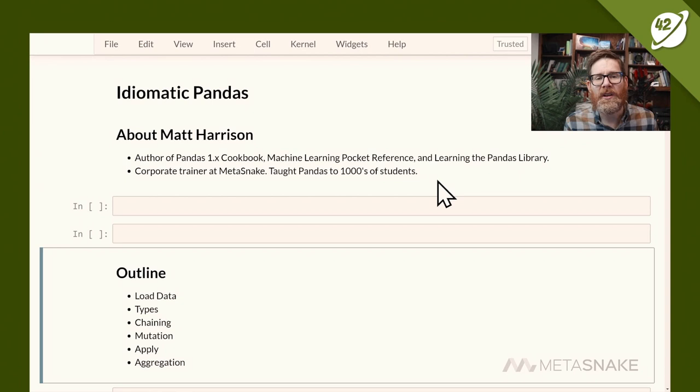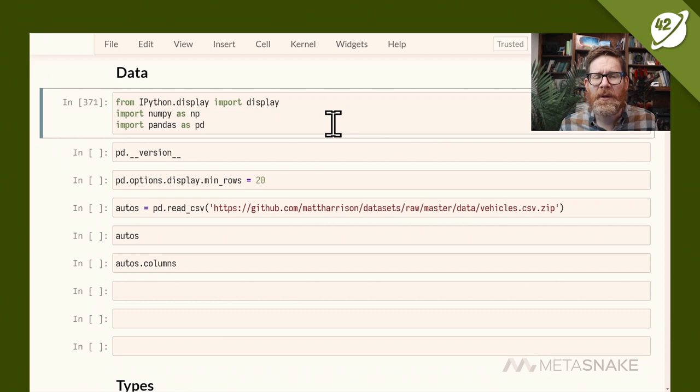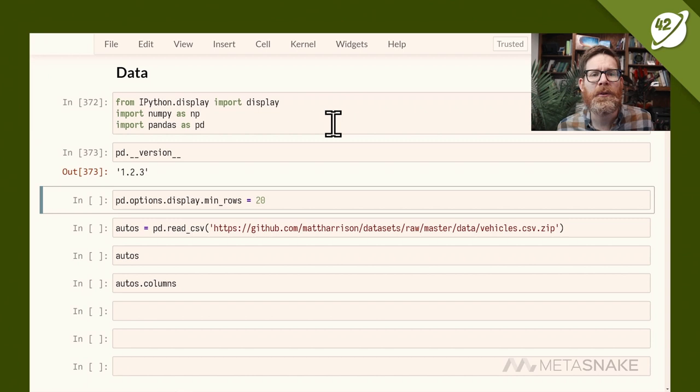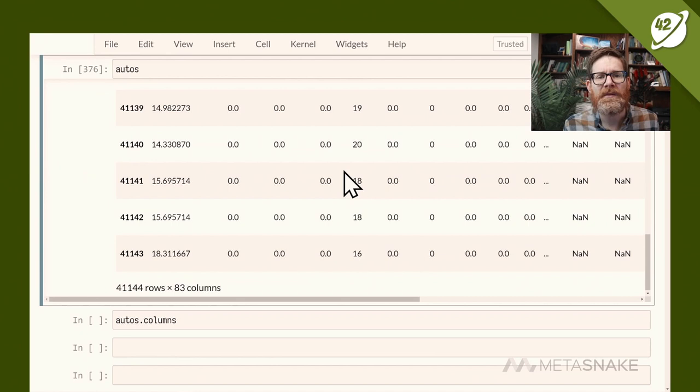I've seen a lot of good pandas code and bad pandas code, so today I want to talk about some ways to make your pandas code better. Here's the outline: we'll look at loading data, using correct types, chaining, mutation, the apply method, and finally aggregation. We're importing numpy and pandas version 1.2.3, and our dataset is from fueleconomy.gov — cars sold in the US from 1984 to around 2018, with 40,000 rows and 83 columns.